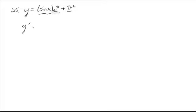So really all we're doing is product rule on this first part here. Product rule says leave part of it alone, I like leaving the sine of x alone first, times the derivative of the second. Remember e to the x is its own derivative.